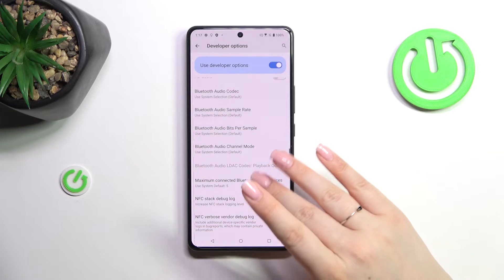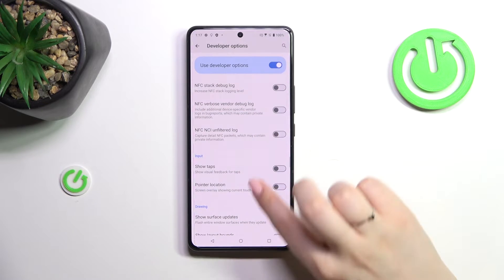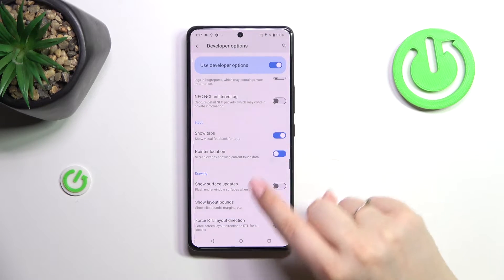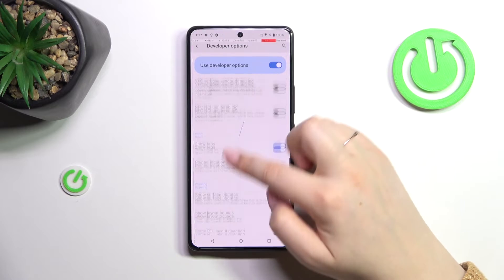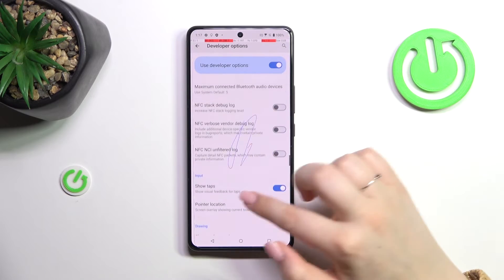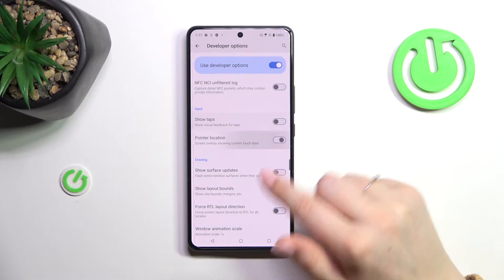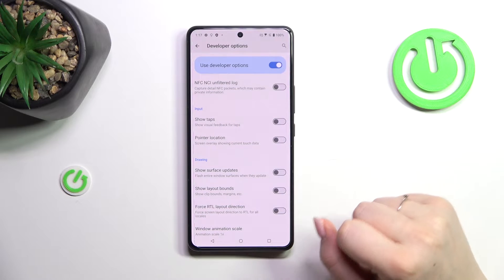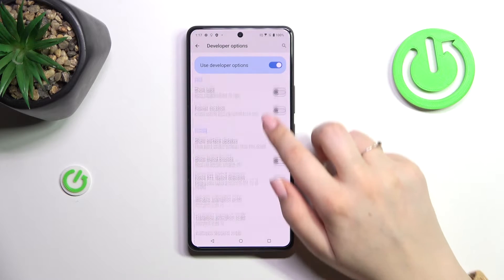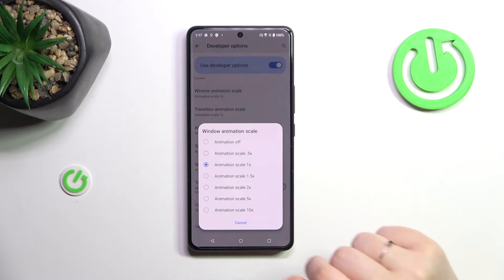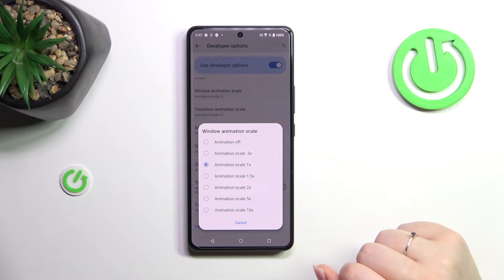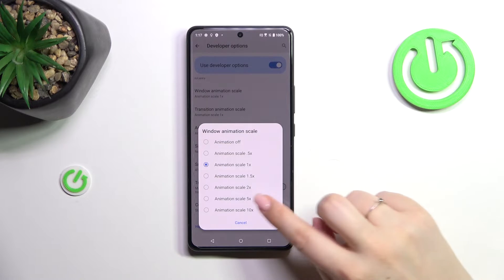If you want to turn on a feature, all you have to do is tap on the switcher and the option will be immediately activated and applied. You can turn it off the same way. For options without a switcher, like the window animation scale, just tap on it to open more options to choose from.